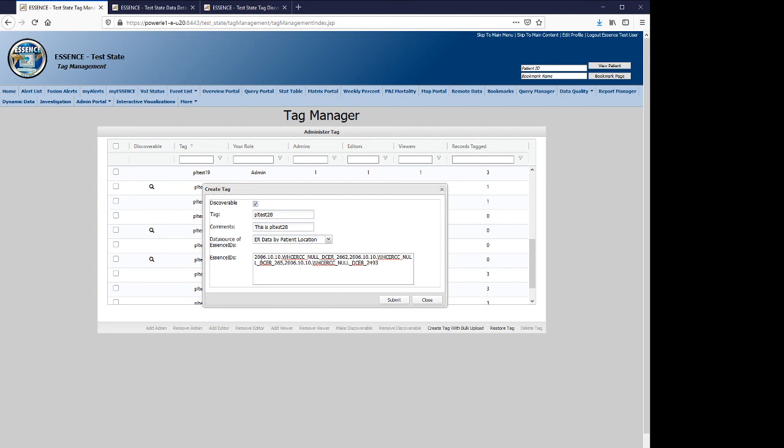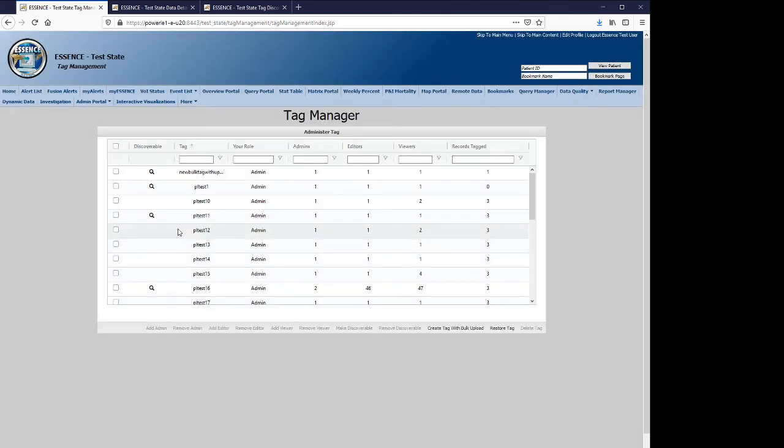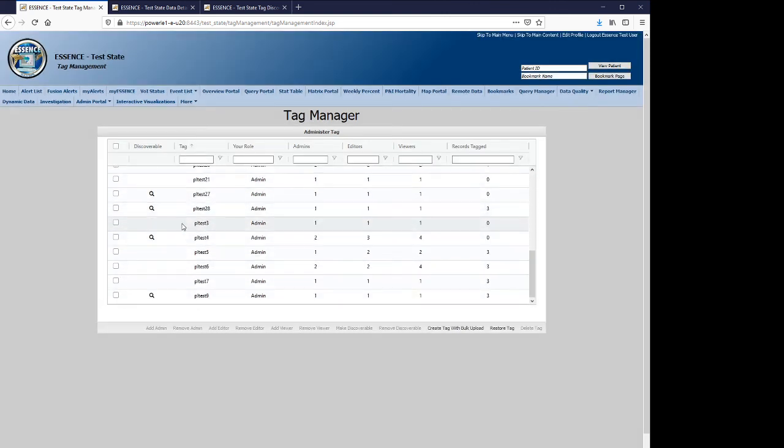The number of essence IDs at some point is limited by the number of characters the server will accept at one time, but you should be able to enter thousands into this screen. You'll hit submit. You create the tag. And it should apply it to the record.